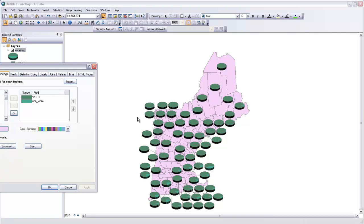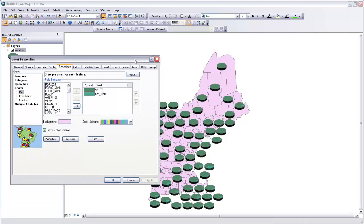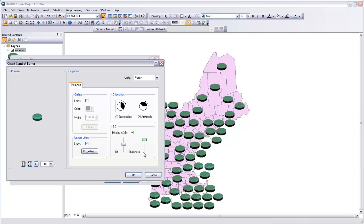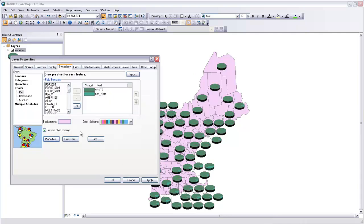Let's try to clean this up a little bit using the properties within this symbology. I'll click on Properties. The first thing I'm going to do is turn off Display in 3D, so we just get flat pie charts. I think those are a lot easier to read. Then I'm going to unclick Show Leader Lines.